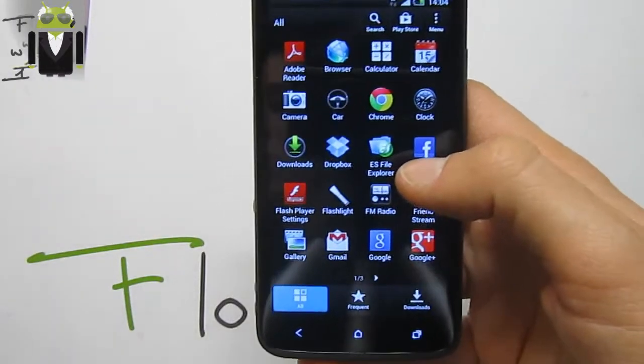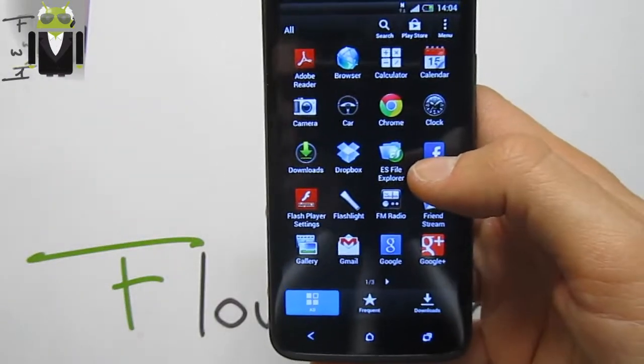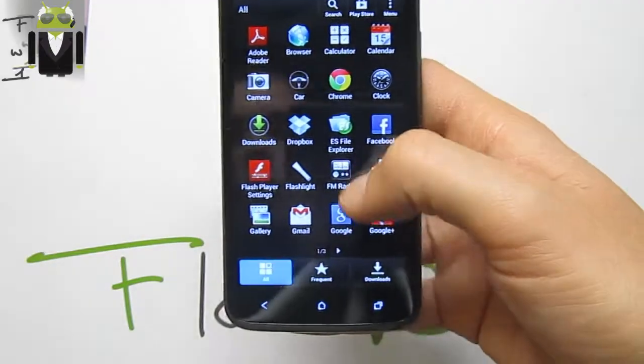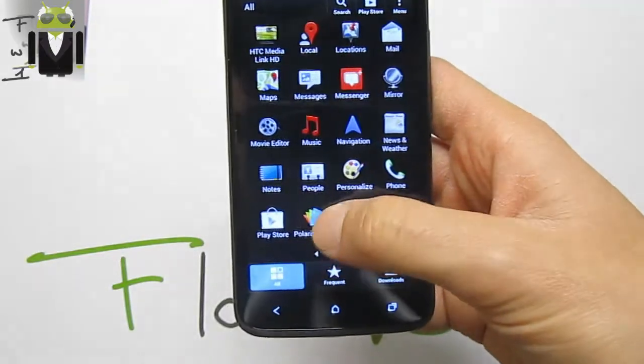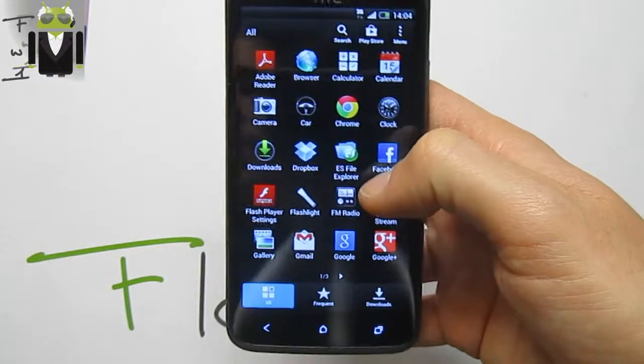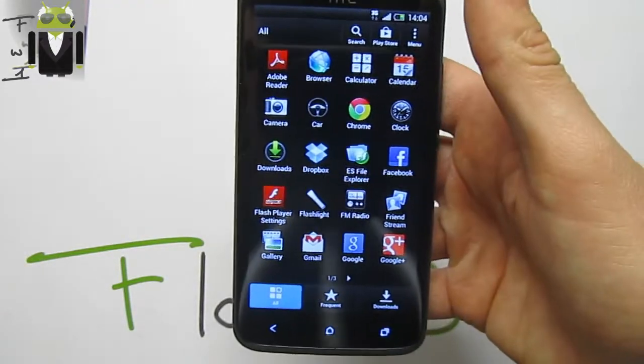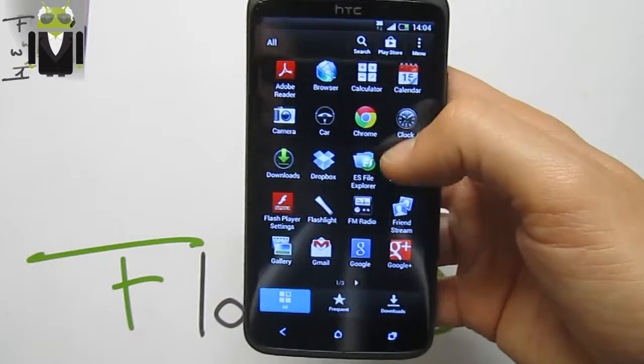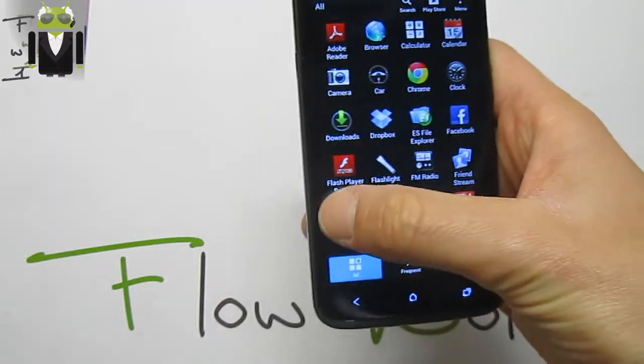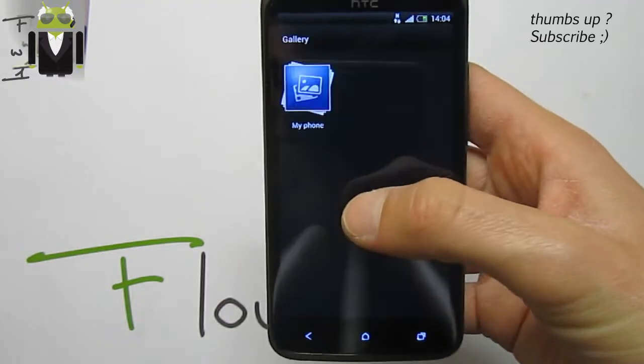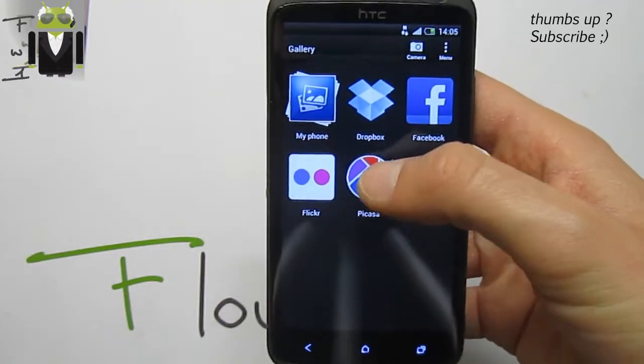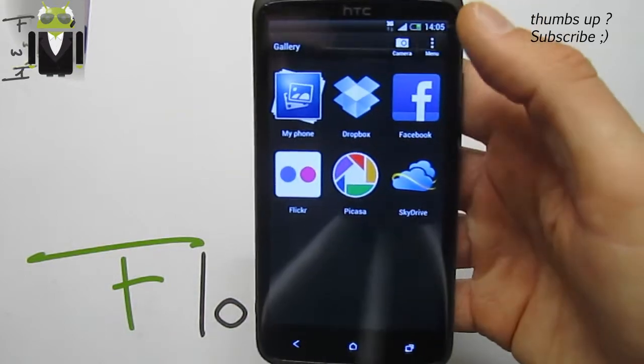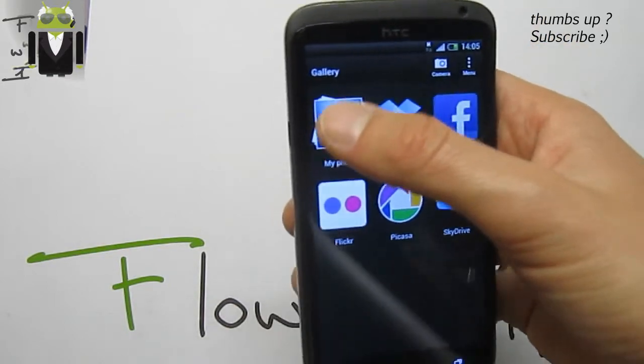With installation, you have maybe seen the video where you can select which applications you want to remove. So we get Facebook, Dropbox, Chrome browser, and others. For example, this is the gallery with Sense 4 Plus.